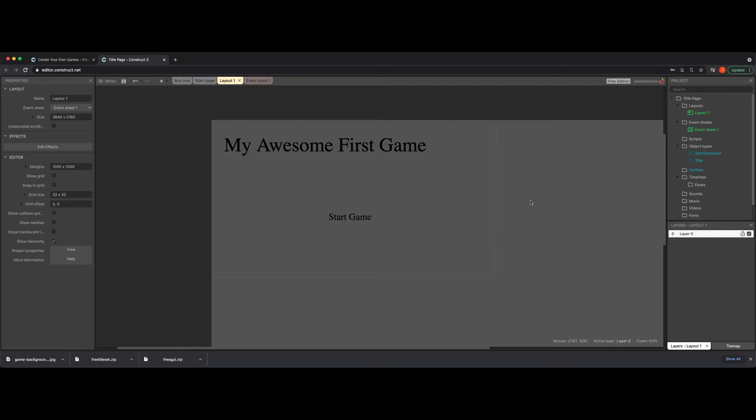Hello, everyone. In this video, we're going to talk about getting our title screen to actually go to the actual game page itself.